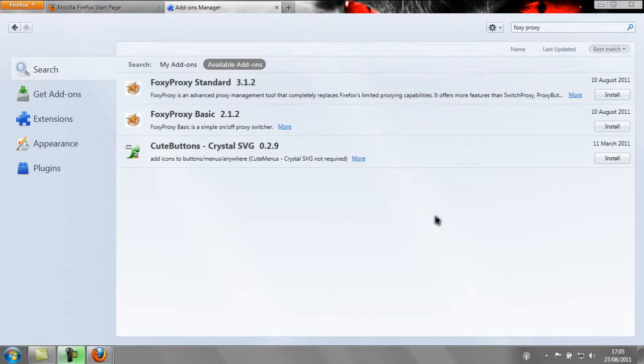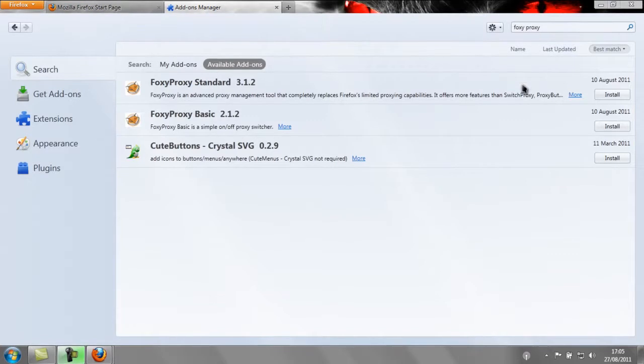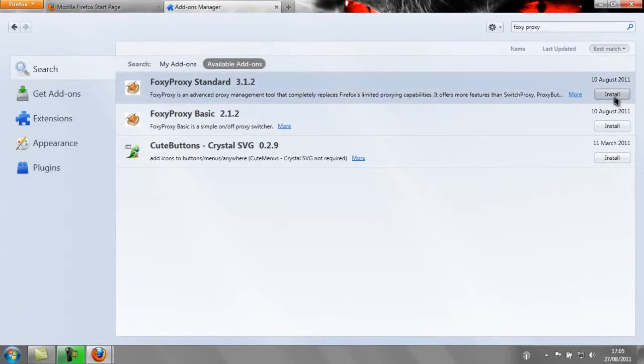The first thing that you need is Firefox. Once you have Firefox, open up your add-ons menu and search for FoxyProxy. Install FoxyProxy Standard.